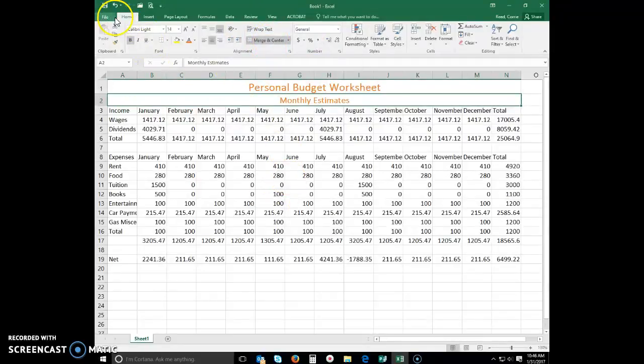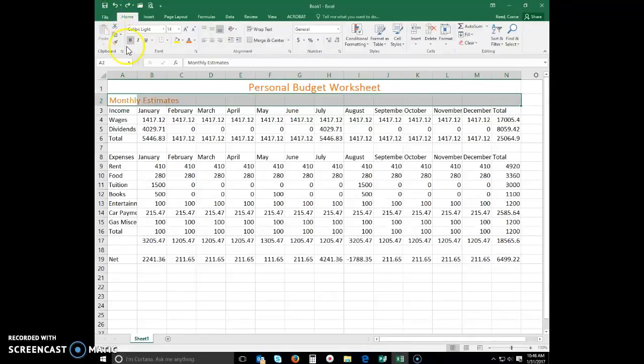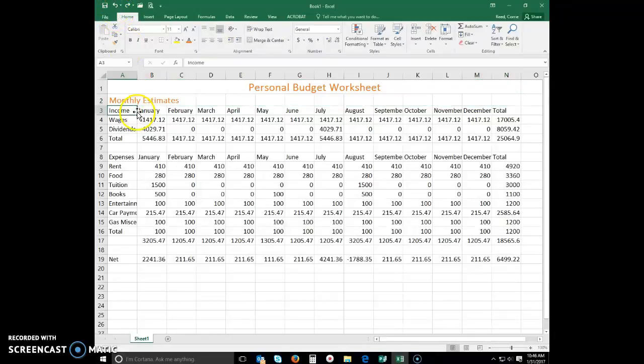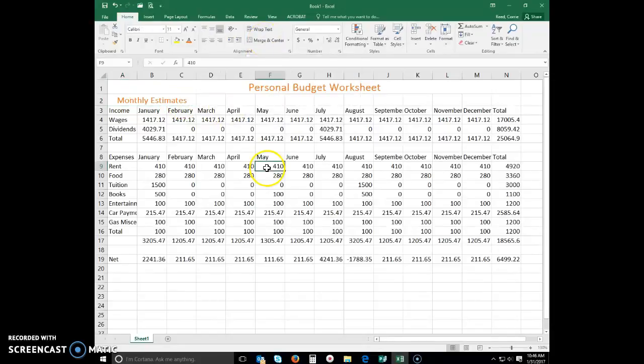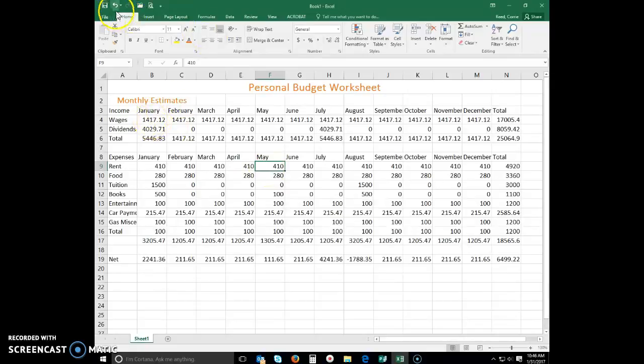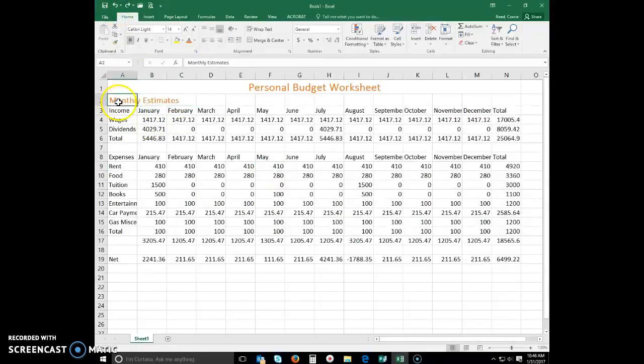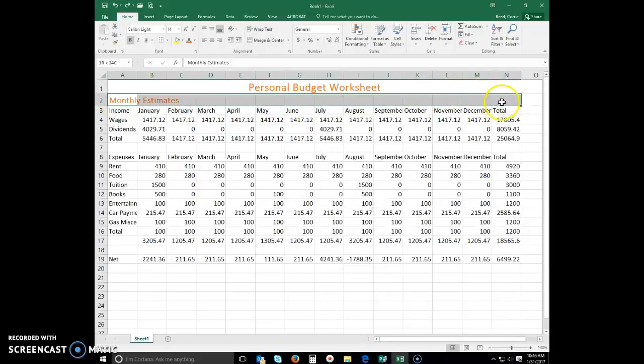I'm going to undo this and show you one more thing. If I only selected from A2 to C2 and then clicked merge and center, that's what it would look like. And that does not look good. So I'm going to undo and again, all the way across my whole worksheet, merge and center.